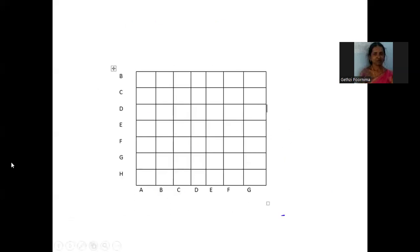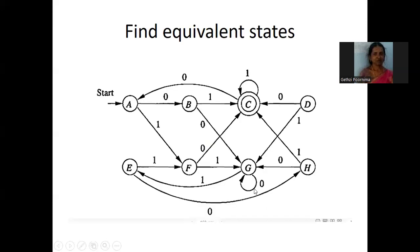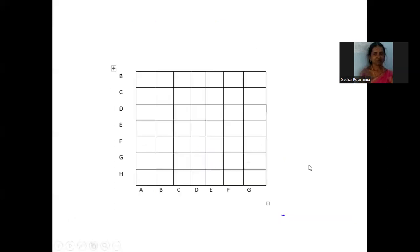This is my table. Each column is named after the states from the first state A to the (n-1)th state G. And the rows are named starting from the second state B up to the nth state H. This is my table.